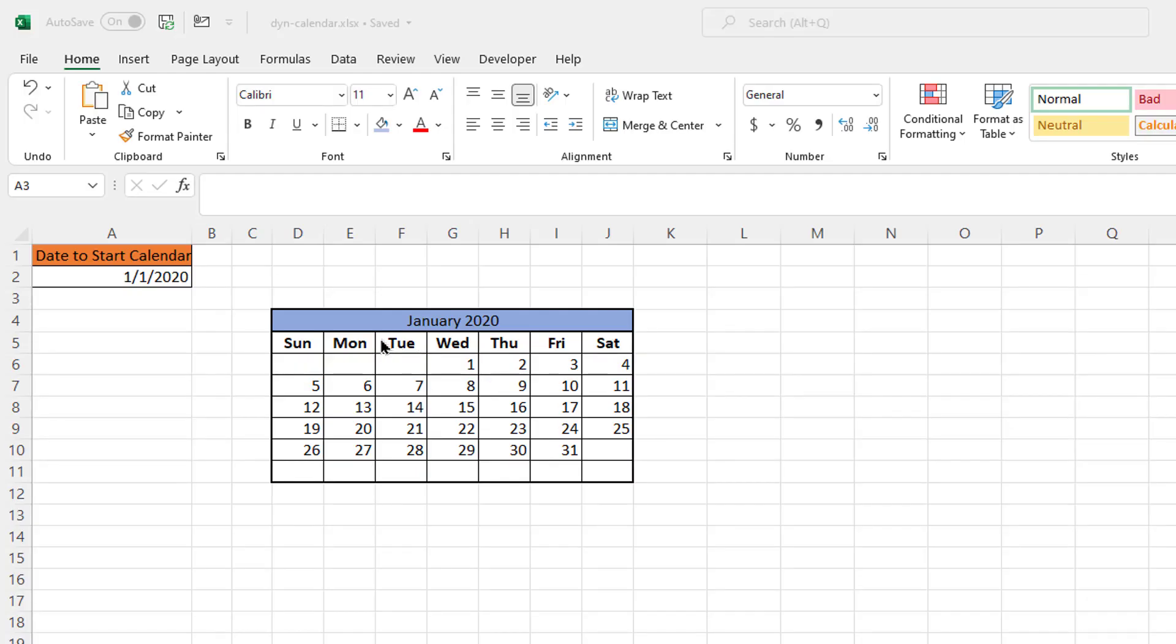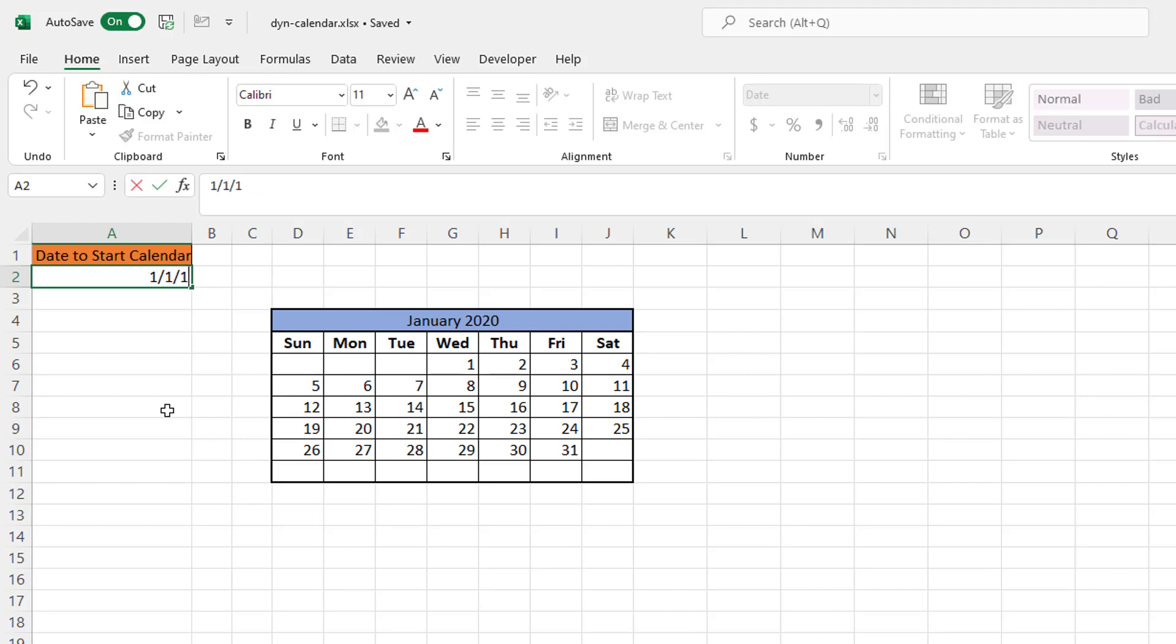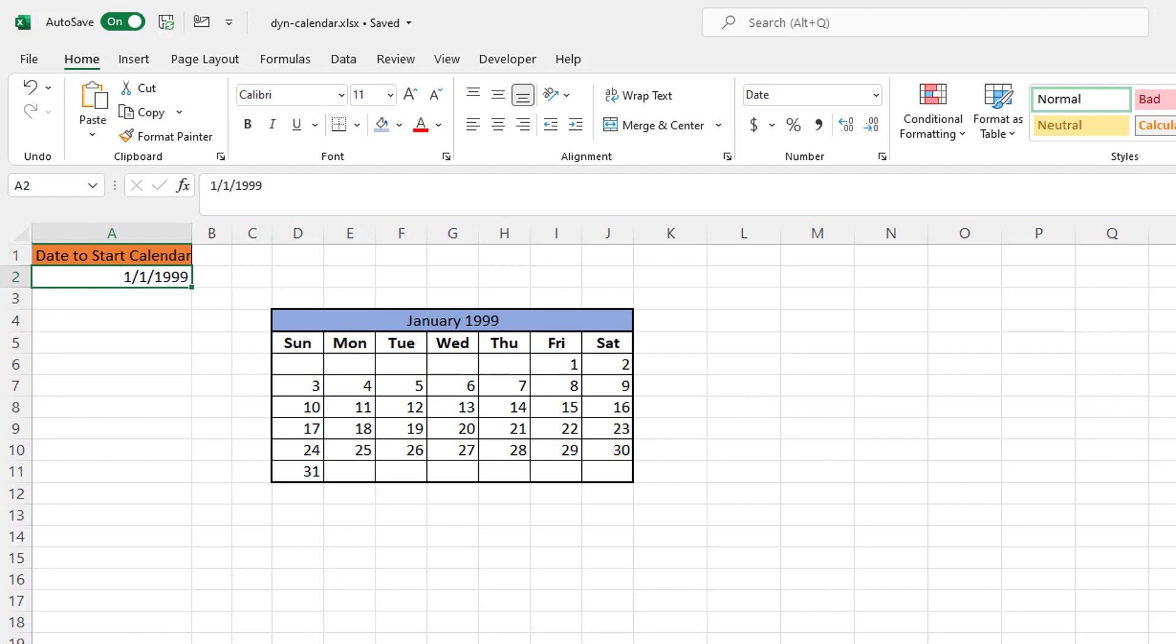Basically, we have a calendar like this, something where we can put on a dashboard or some kind of website. And we can create our own calendar here. So this is set for 1-1-2020. If we wanted to set this for 1-1-1999, I can do 1-1-1999. You can see that. And then we have January 1999 here.